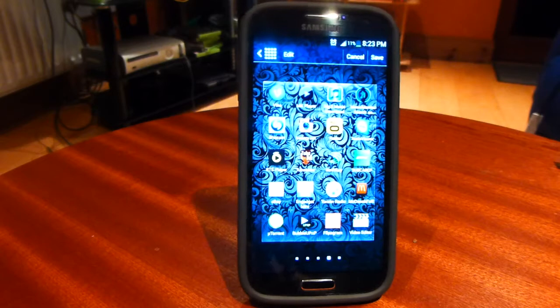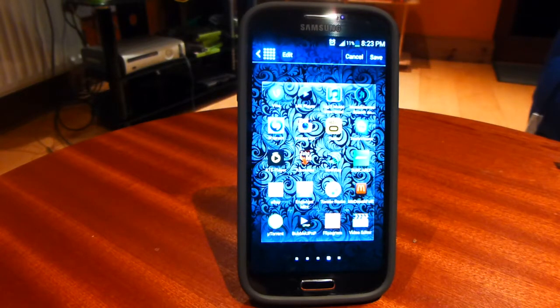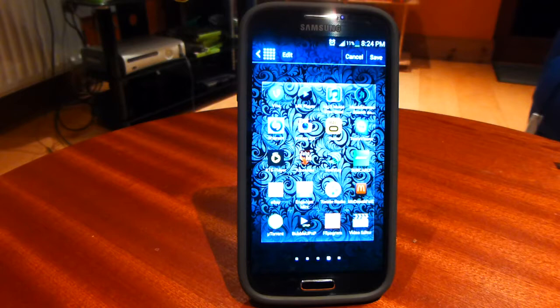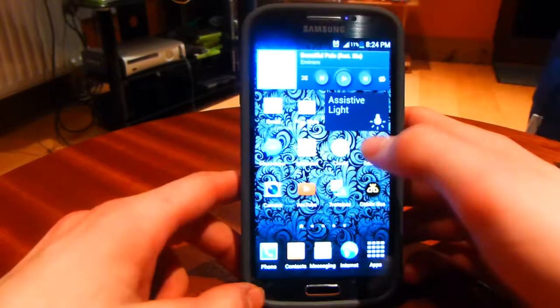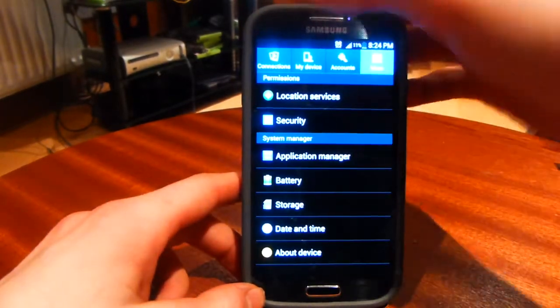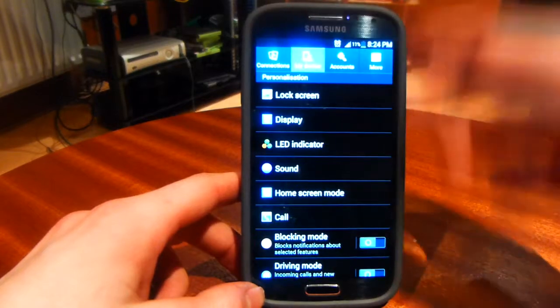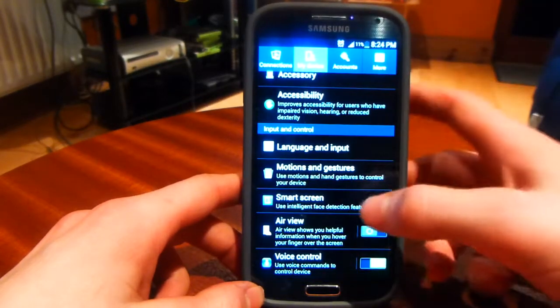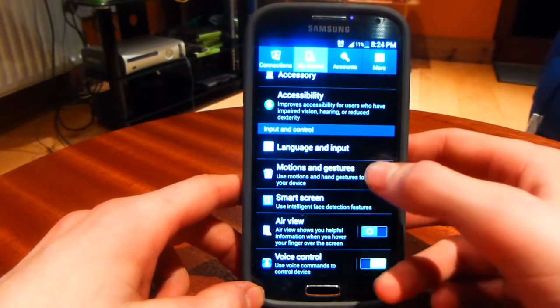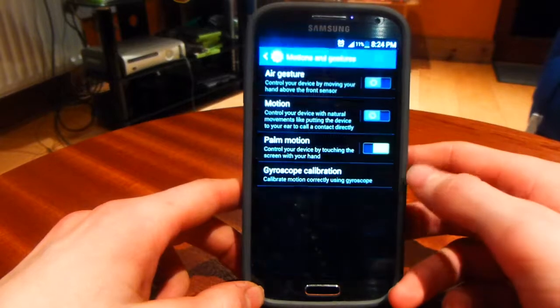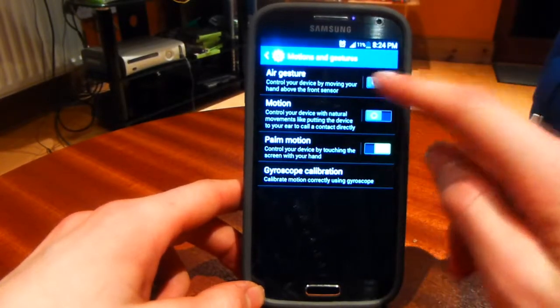There is also an easier method to do this and this utilizes some of the Galaxy S4's many features. First you want to open your settings, go to my device on the top and scroll down until you see motions and gestures. Click into that and turn on air gesture.